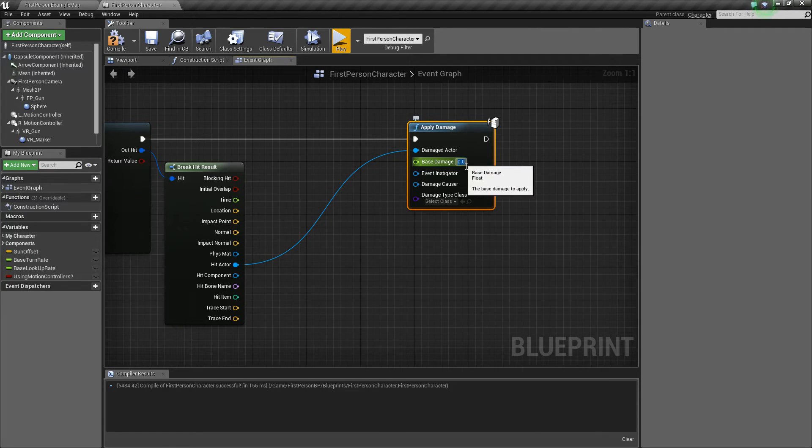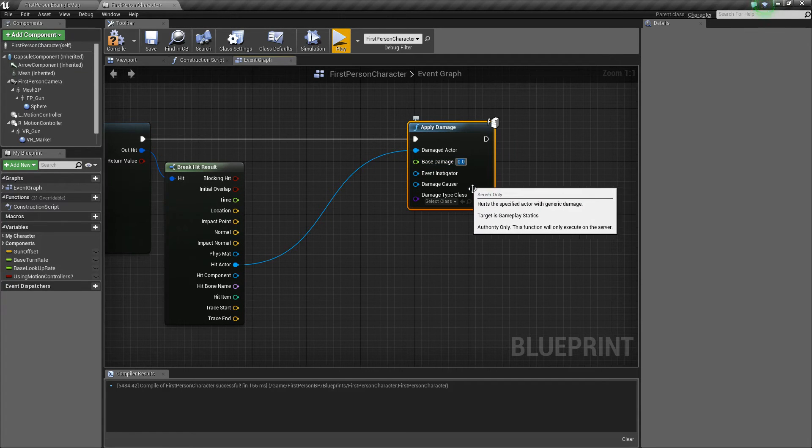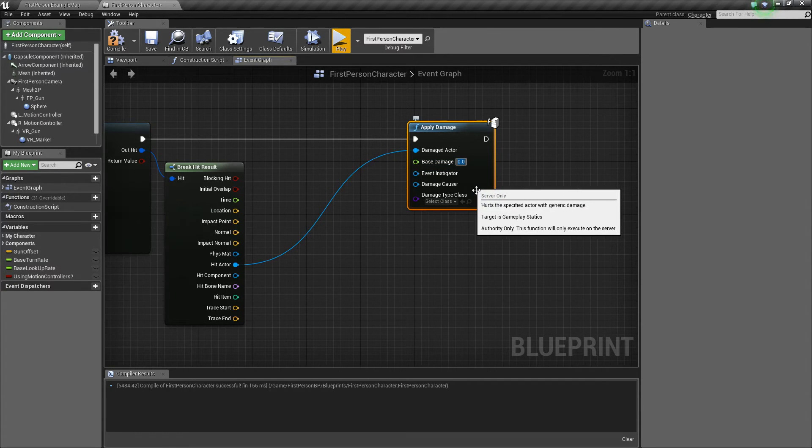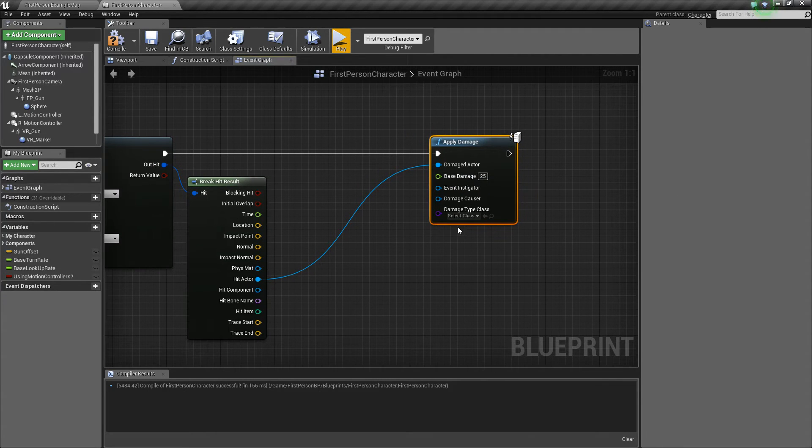Now, next, we'll go ahead and just add some base damage of maybe like 25. This is just a completely arbitrary value, totally depends on your game.